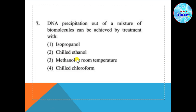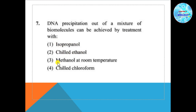Question number 7: DNA precipitation out of a mixture of biomolecules can be achieved by treatment with — option 1: isopropanol, option 2: chilled ethanol, option 3: isopropanol at room temperature, option 4: chilled chloroform.